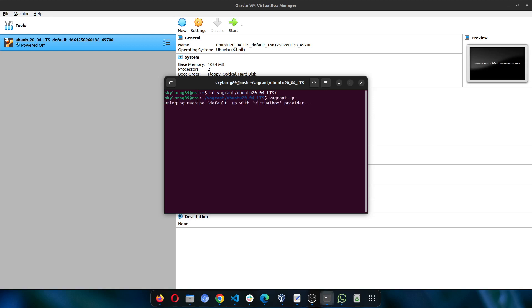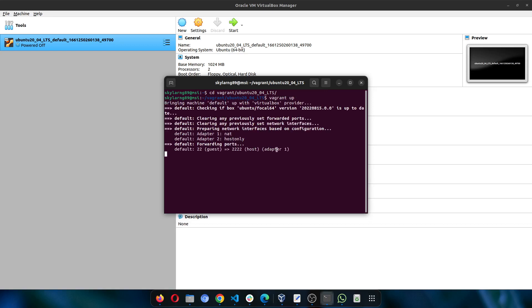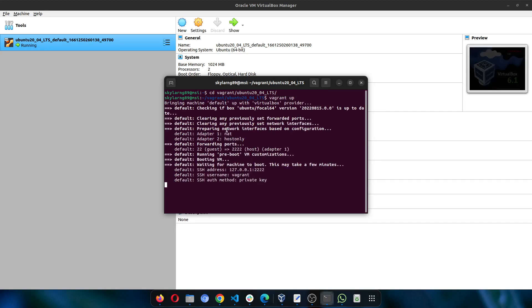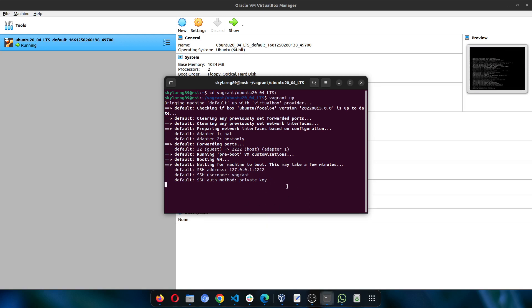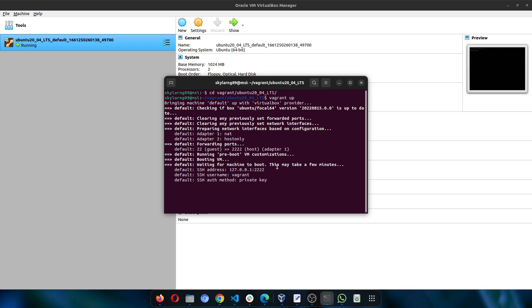When you run Vagrant up, it will attempt to recreate the network adapters and then issue the SSH key, and then this time it should boot properly. If it still does not boot, repeat the same process that I have shown you.